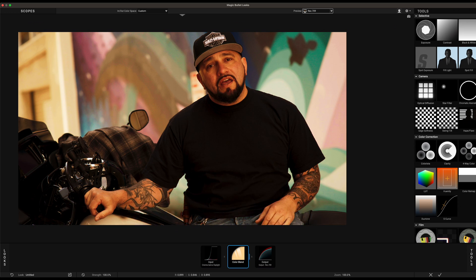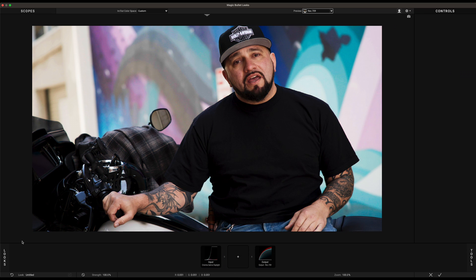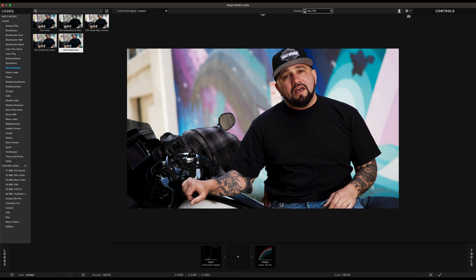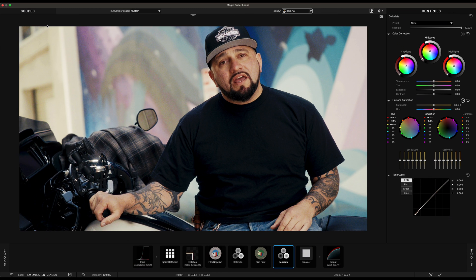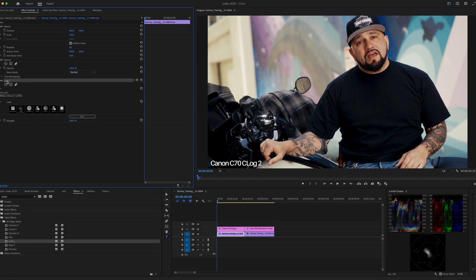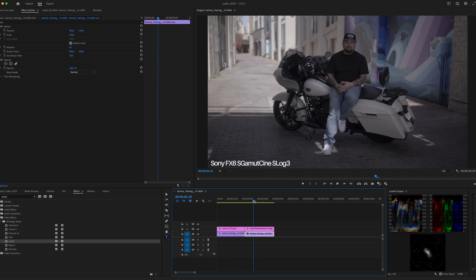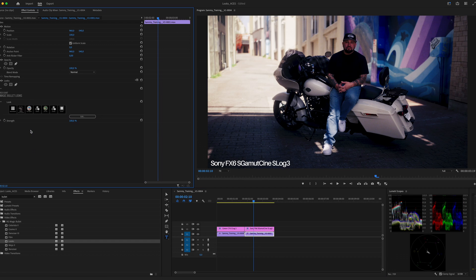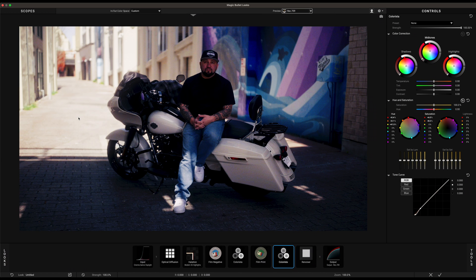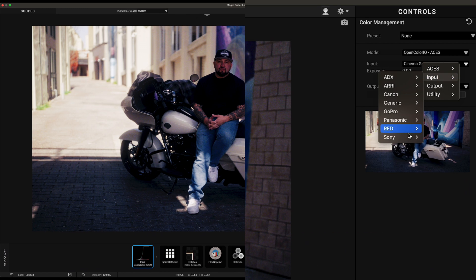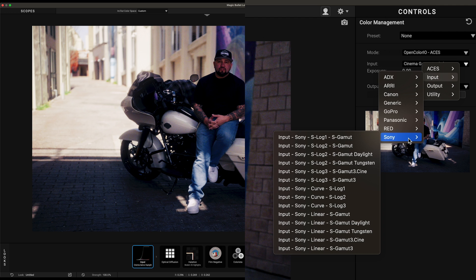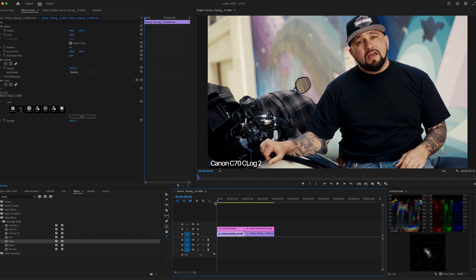There is also this Preview button on the top of the screen. We are targeting a Rec. 709 display so we can leave the preview to Rec. 709. Now we're pretty much done and you can create your look using all the available tools or start with an available preset. Let's use the same film grade preset again. Now we can copy and paste Looks onto the second clip.